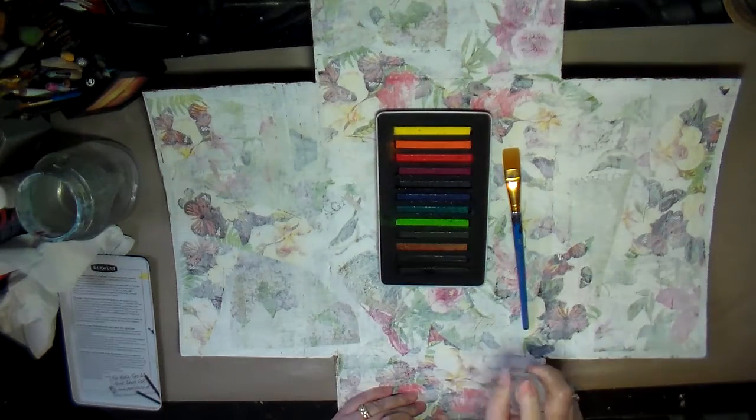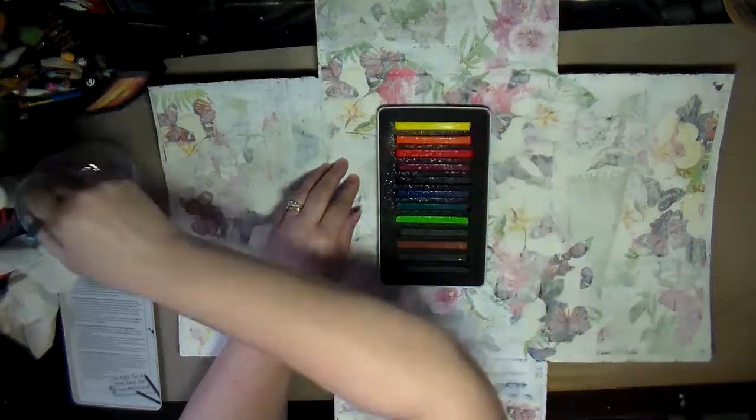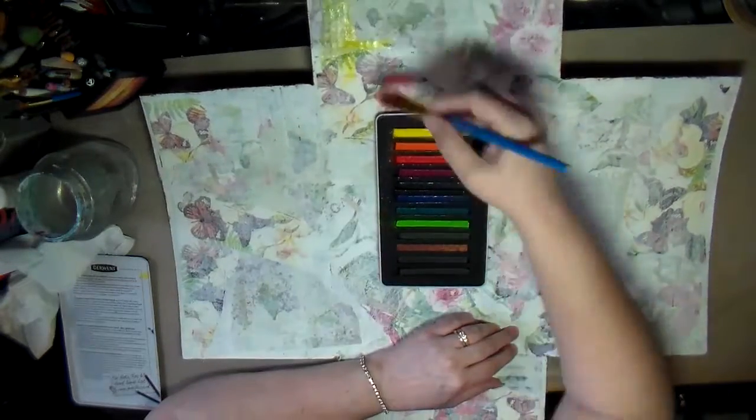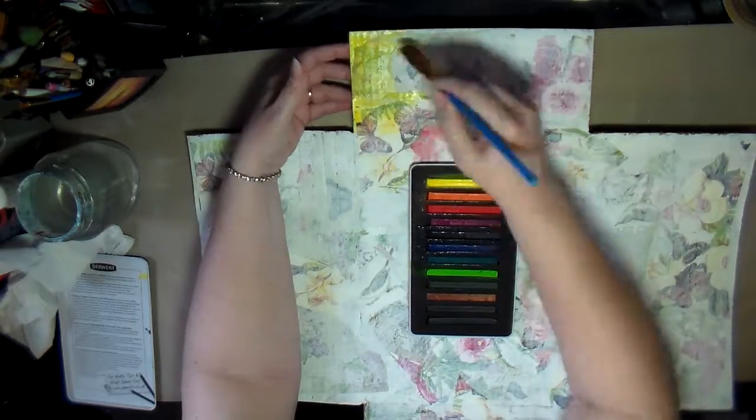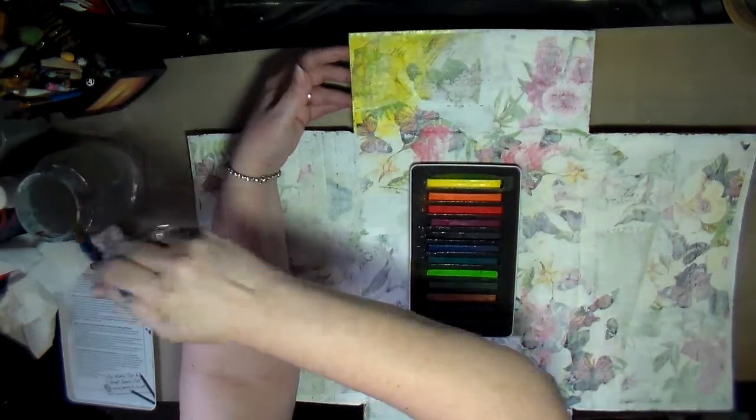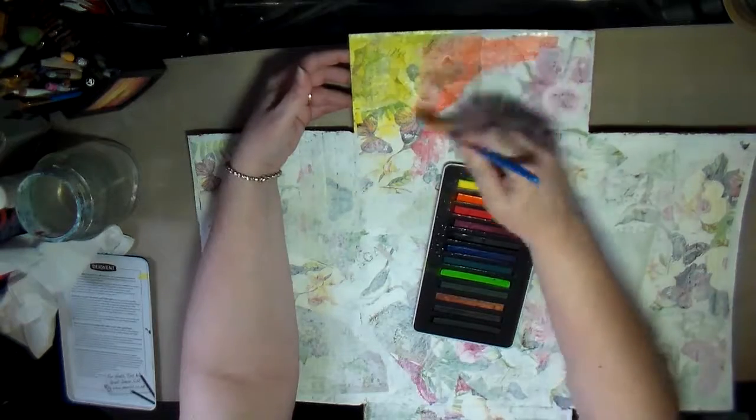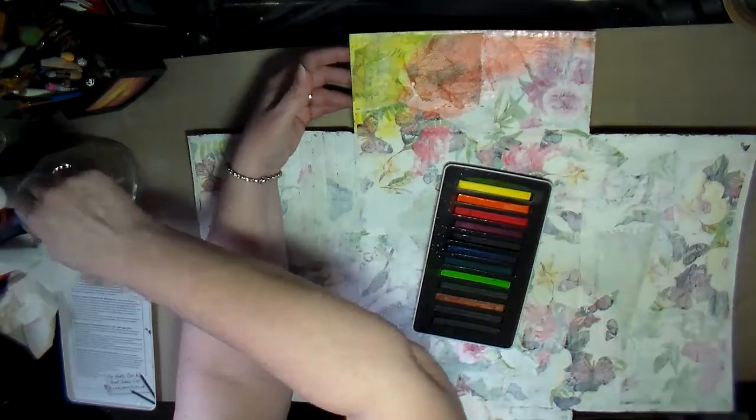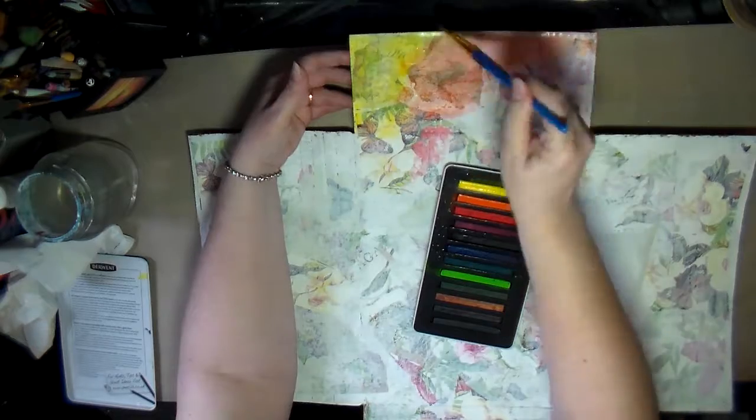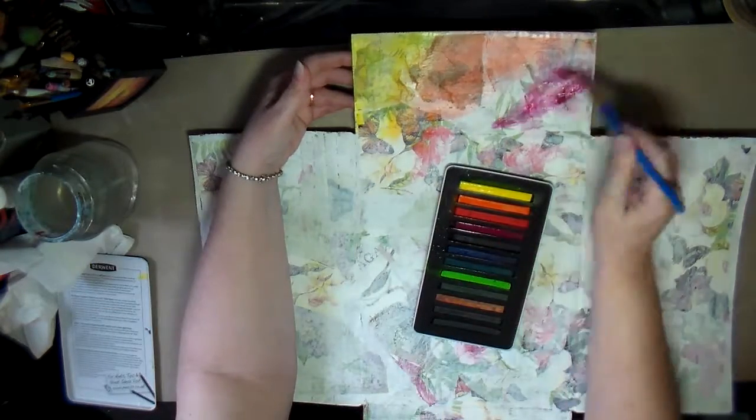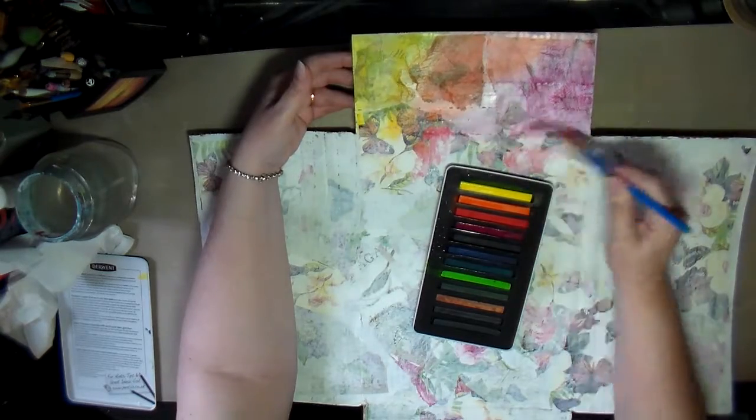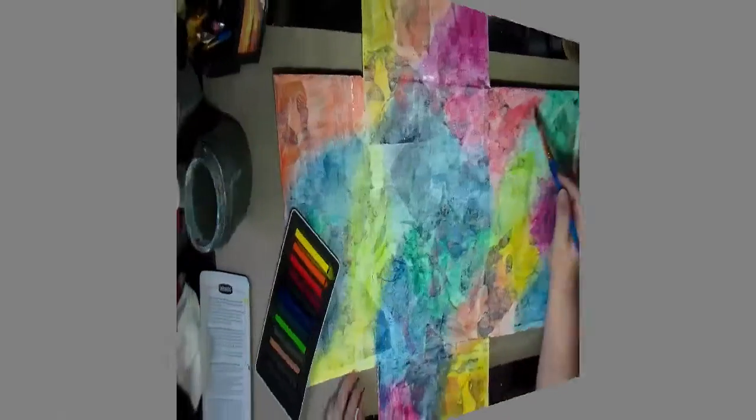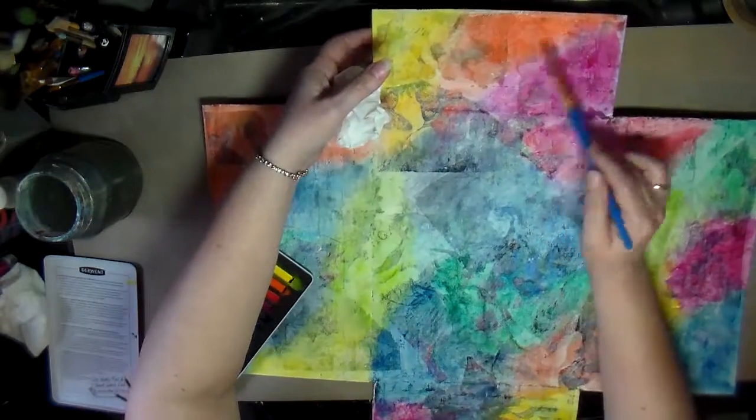I decided to use Inktense to put color on the outside of this box because once Inktense dries it will be permanent. I wanted to make sure I put something on here where I could still see the design but also add some color to the outside and have it be permanent so that if it gets wet it won't start reactivating the color.